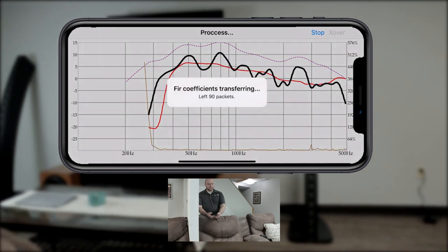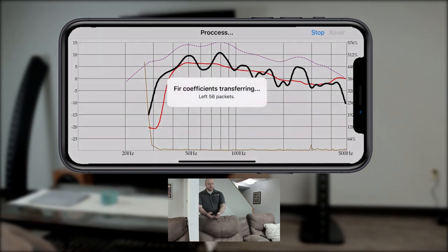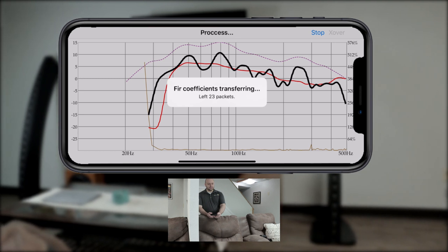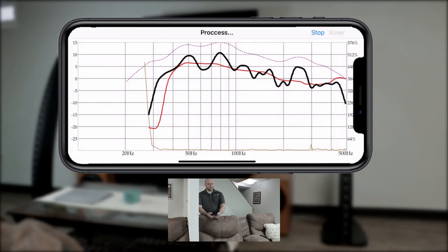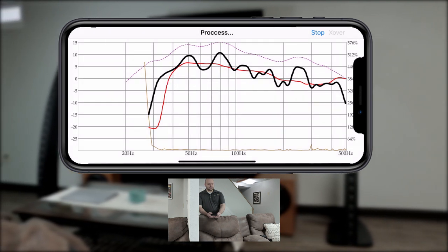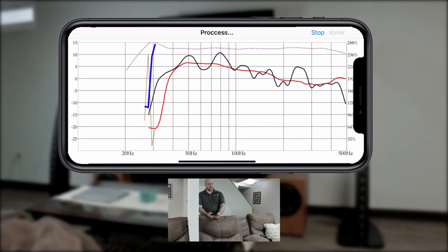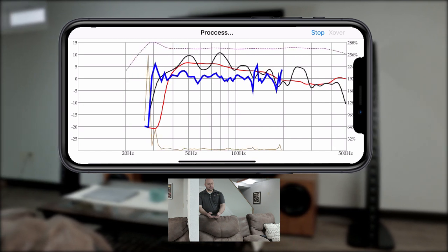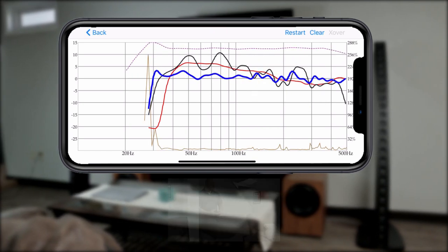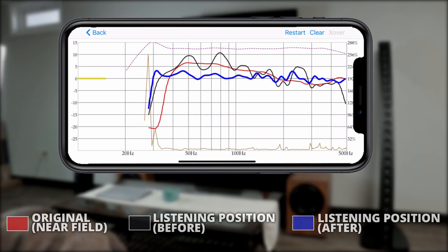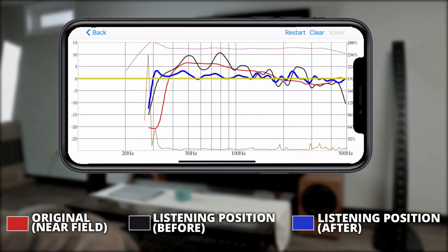This automation uses a pro-grade minimum phase FIR filter room correction algorithm. And once completed, your final listening position's measurement will show your subwoofer has now been corrected to sound significantly more accurate in your room.